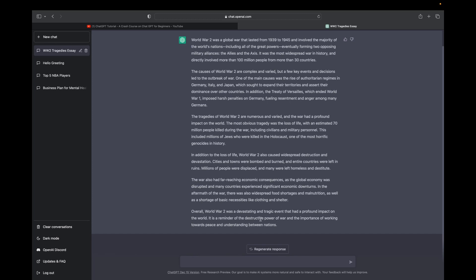And then you can even type in even more because it's in a conversation style to exclude a word or include a word in the second paragraph, and you can just go from there.